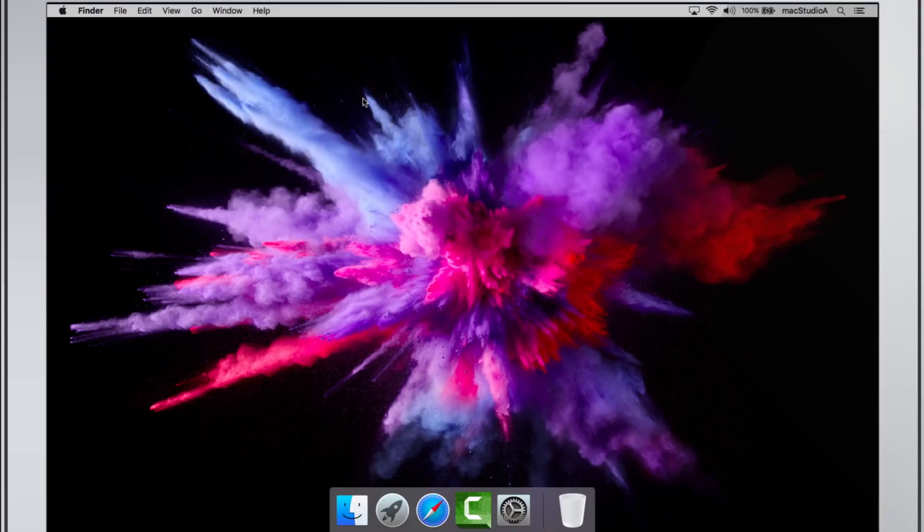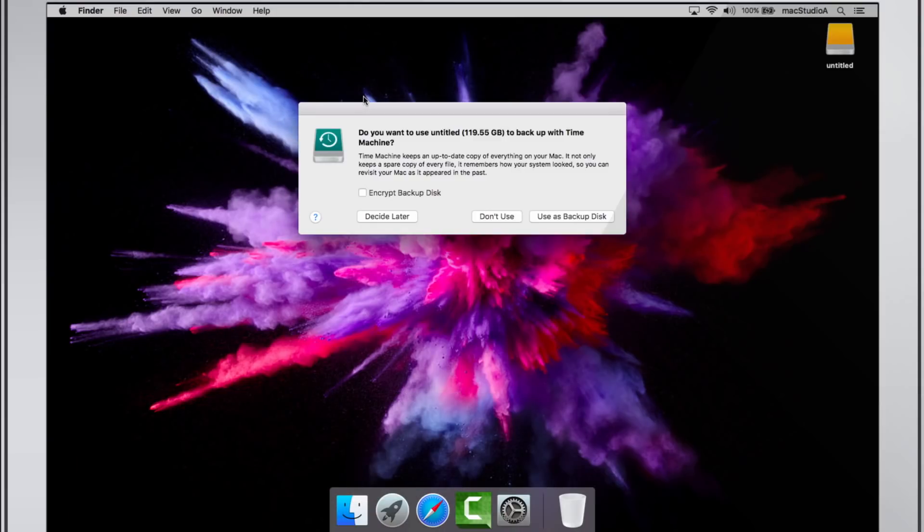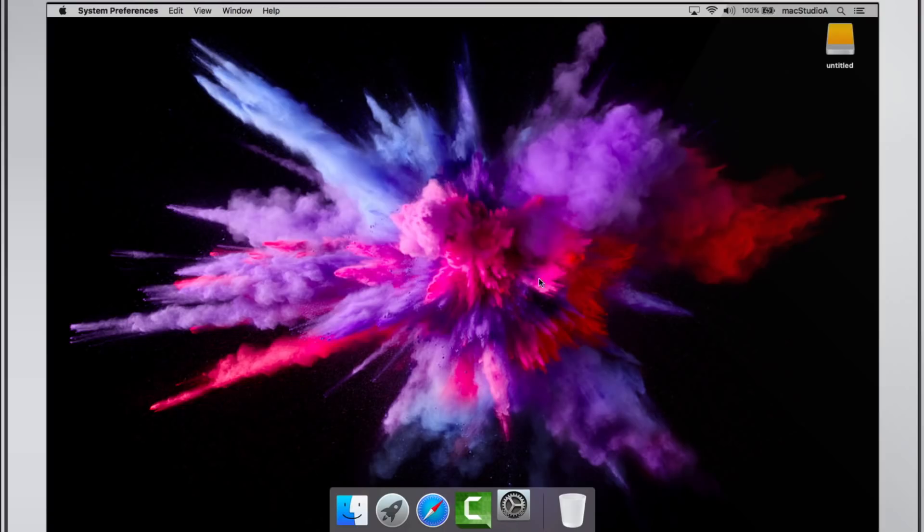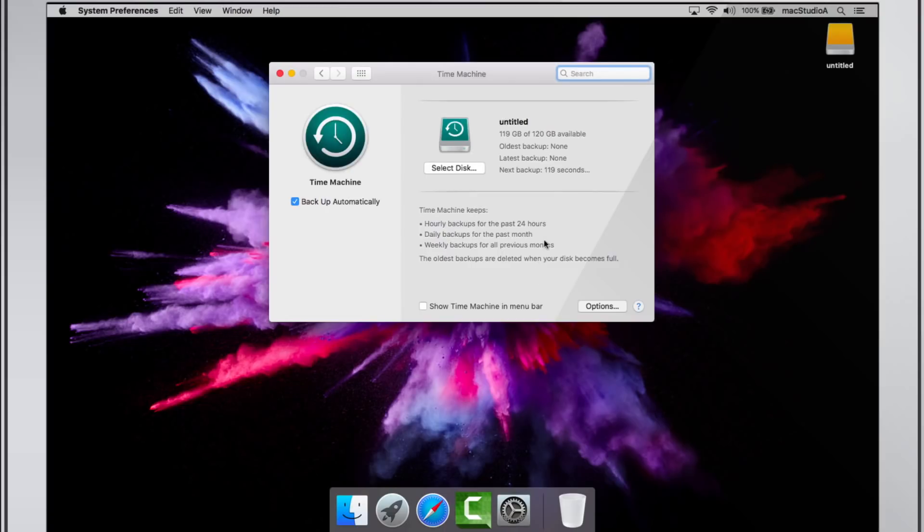Usually, when connecting a new blank external hard drive to your Mac, you will see the following auto-loading Time Machine setup window asking if you want to use this hard drive to backup with Time Machine. Simply click the button Use as backup disk and you will be presented with the Time Machine preferences window.